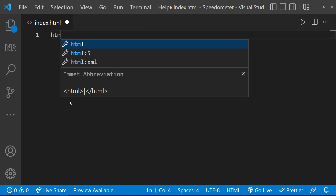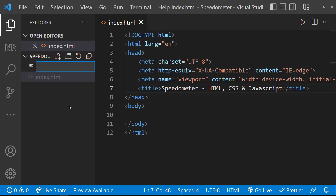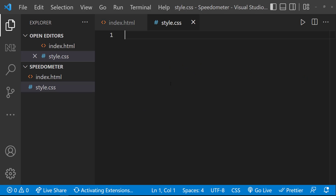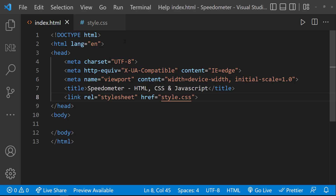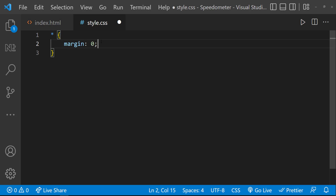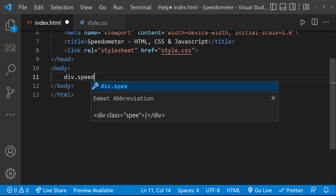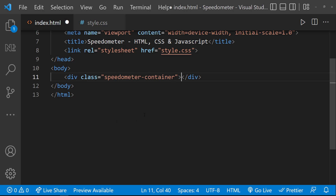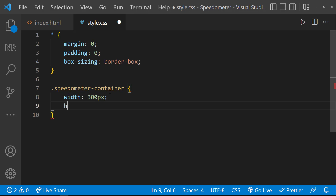I'm changing the title and let me also create a style.css and link that here. Inside style.css, let me first reset the margin, padding, and use box-sizing border-box. Now let me start with a container div for the speedometer — I'll give it 300px width, 300px height, and a border of 3px solid black.